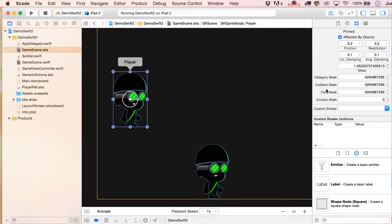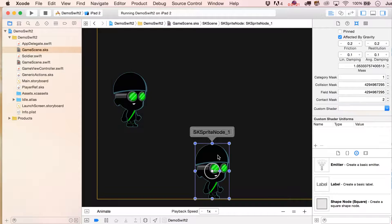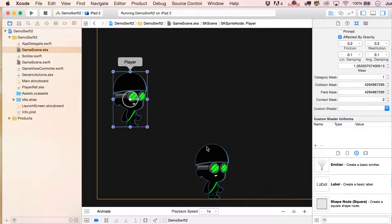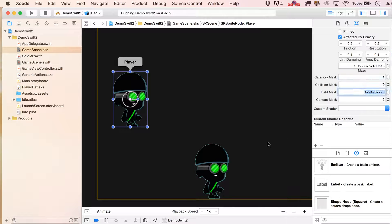We're going to grab our player, make its category mask equal one, and its contact mask equal two. Then on the dummy, make its category mask equal two and its contact mask equal one — basically flip-flopped. Programmatically you can set one body to listen to more than one contact mask, but in the scene editor you only get one option. If you want these guys to never touch each other, you can set their collision mask to zero.